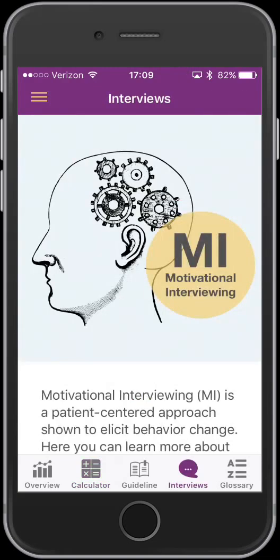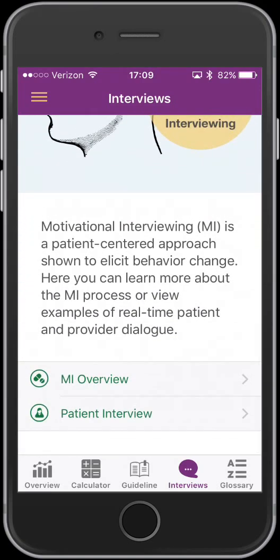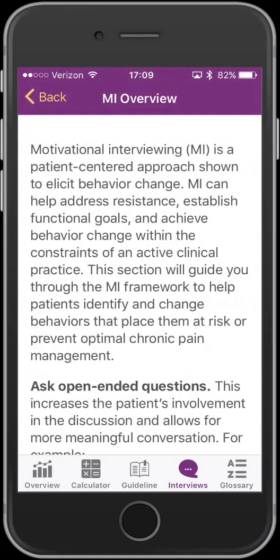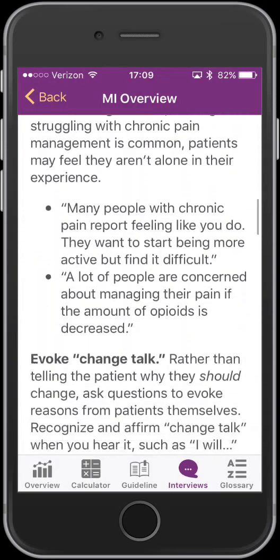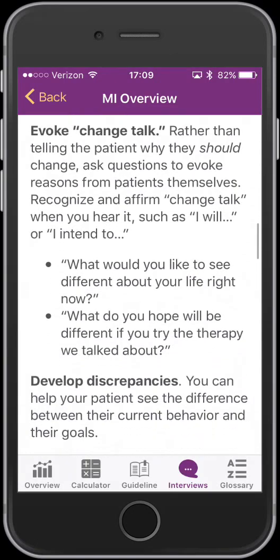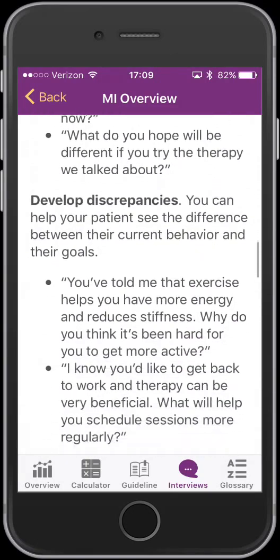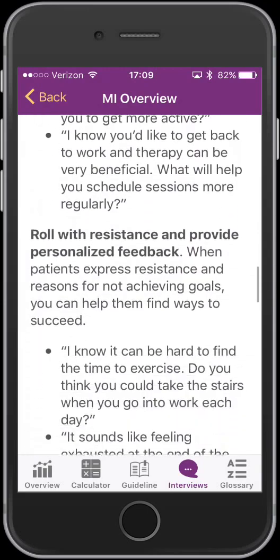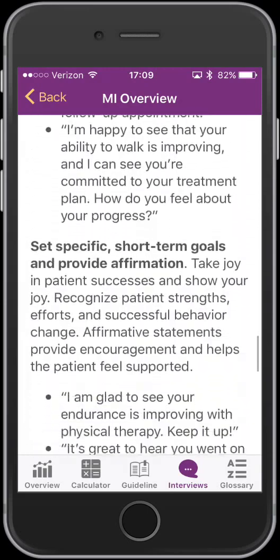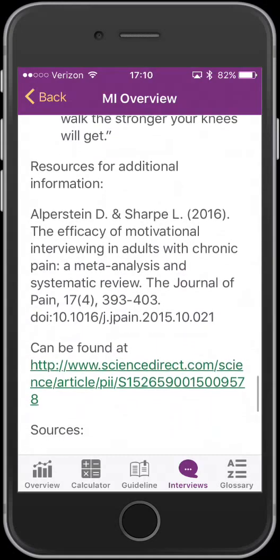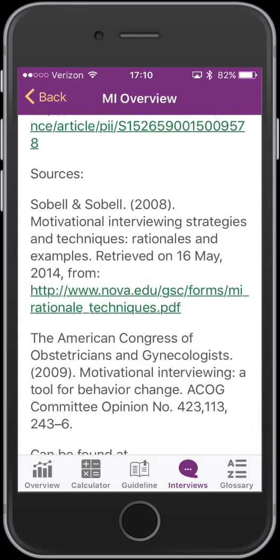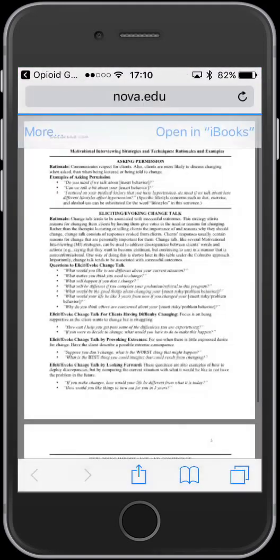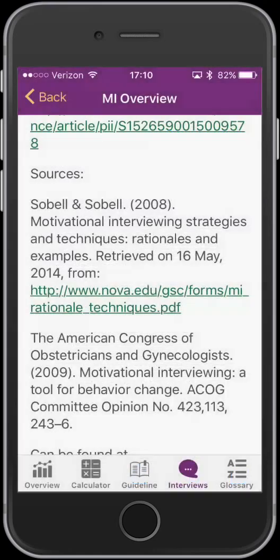Moving on to the motivational interviewing section, you can see some basics about what motivational interviewing is — it has a nice overview, kind of a 101 on how to do it. If you look through some of my other reviews, I've talked a lot about motivational interviewing, and there are a number of apps out there on how to do this effectively. The CDC has done a nice job of giving you some keywords to use and a number of excellent resources that are hyperlinked within the app.